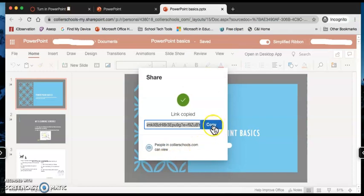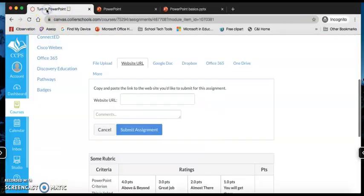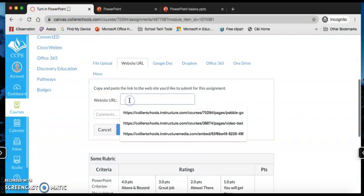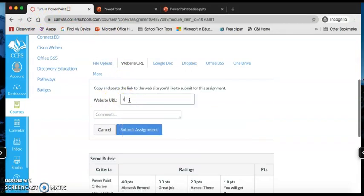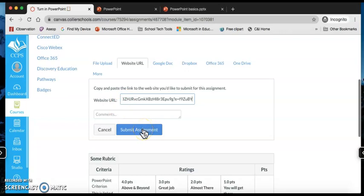I press the copy button, then I go back to my Turn in PowerPoint. Where it says website URL, I can paste the URL and press submit. Then I'll be able to see and access your PowerPoint from OneNote.